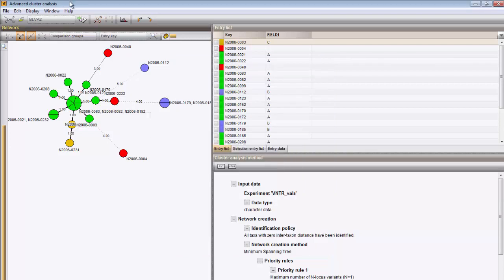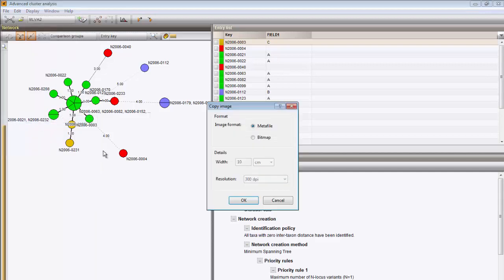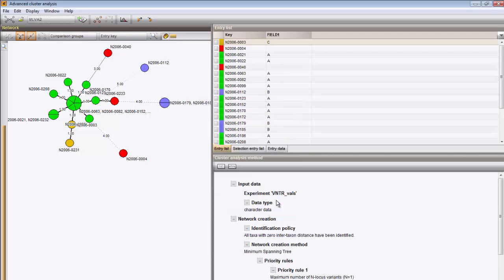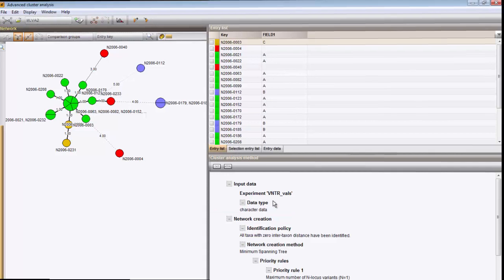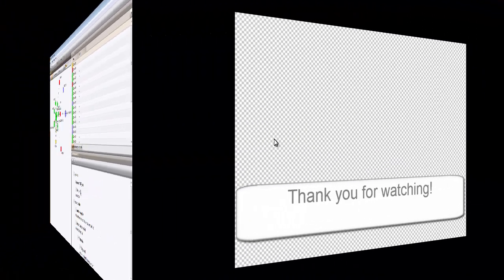The image can be copied to the clipboard as metafile or bitmap and pasted in another application. There we go.